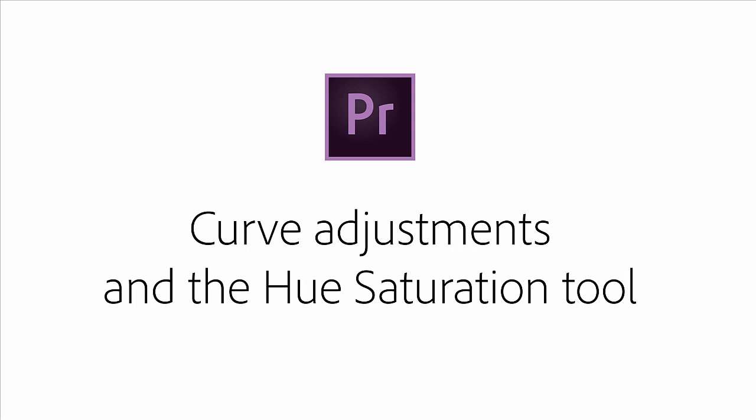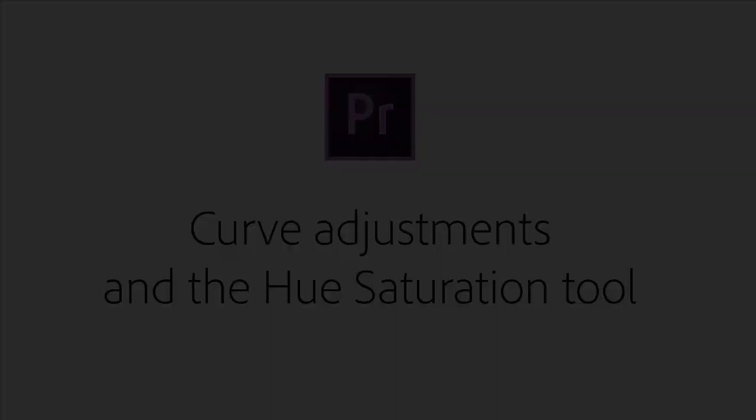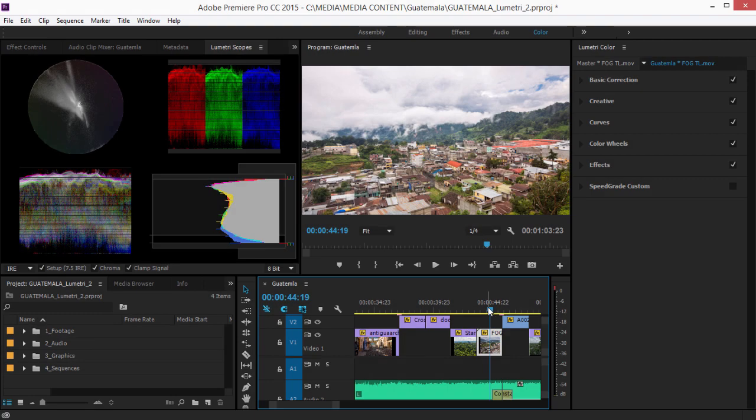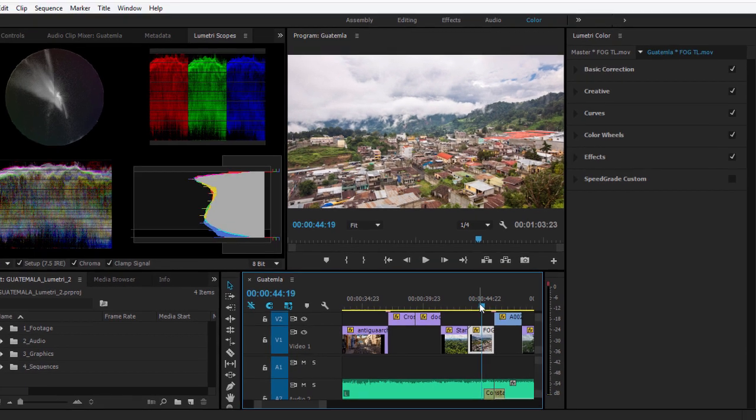The next release of Adobe Premiere Pro CC introduces new curve adjustment controls and a new hue saturation tool. Some people are more comfortable using curves to adjust color in their video, and the Lumetri color panel allows you to do this.